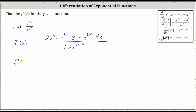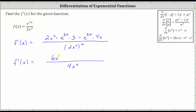So, we have f prime of x is equal to — the square of 2x squared is 4x to the fourth. In the numerator, 3 times 2x squared is 6x squared, giving us 6x squared e to the 3x minus 4x e to the power of 3x.